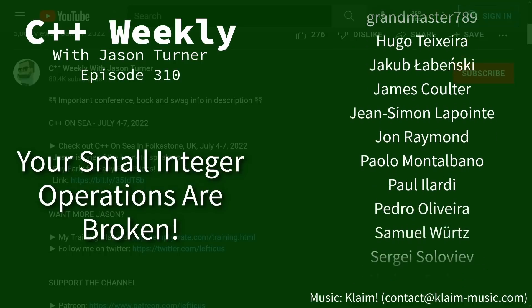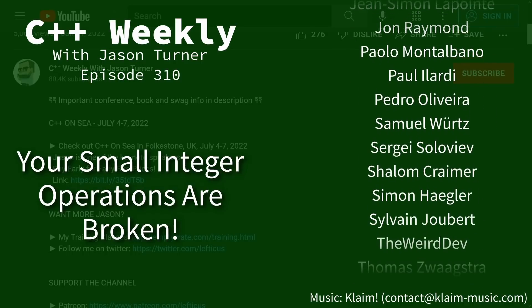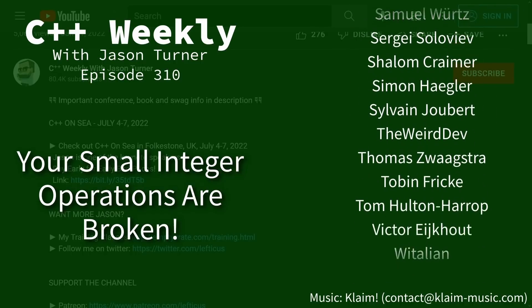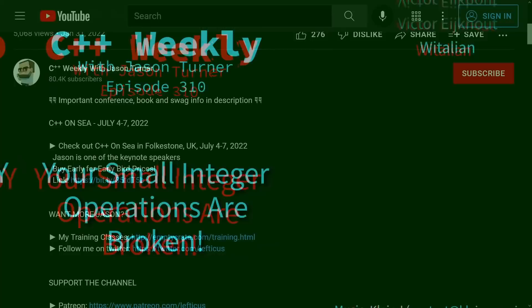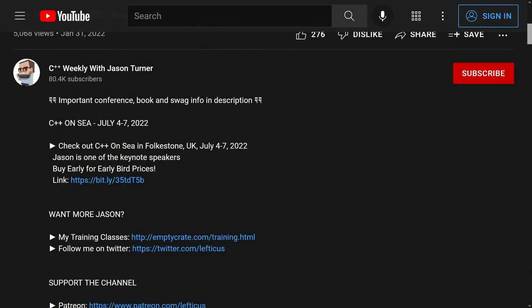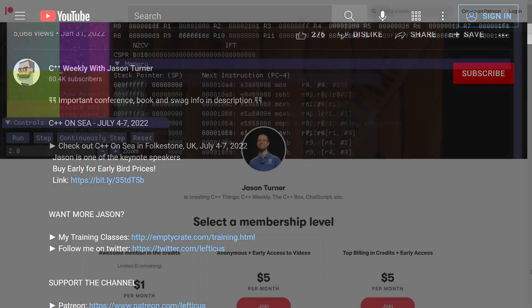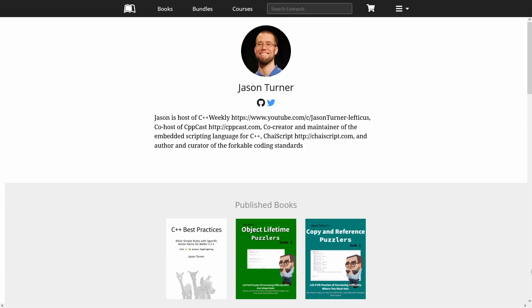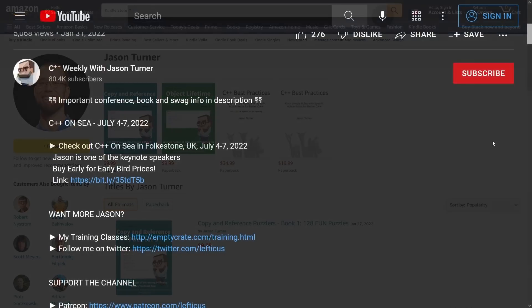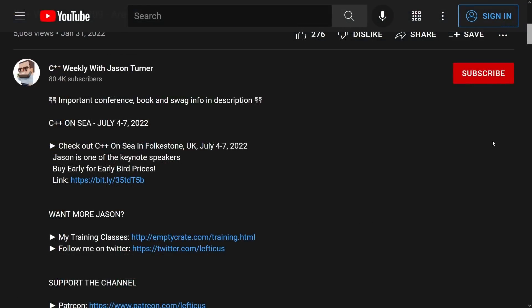This episode of C++ Weekly is sponsored by me. Be sure to check out the video description for important links about upcoming events, sponsoring the channel with Patreon, buying copies of my best practices and puzzler books, and how to contact me if you are interested in on-site training or remote code reviews.